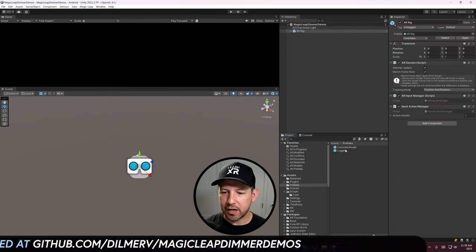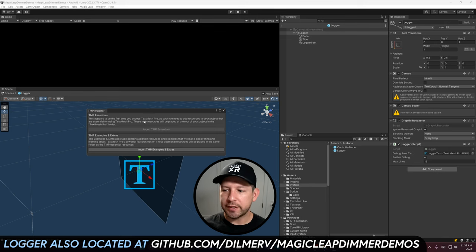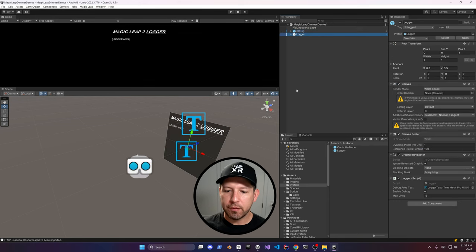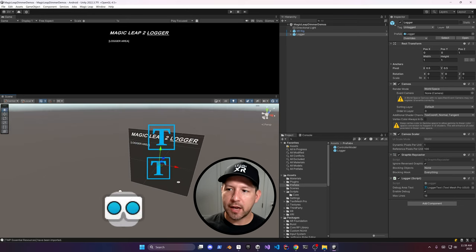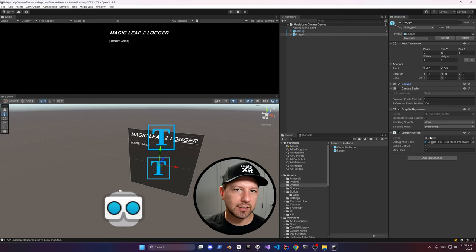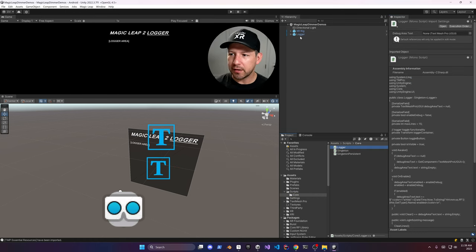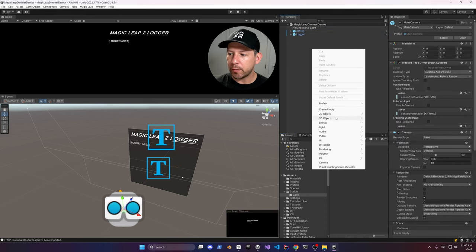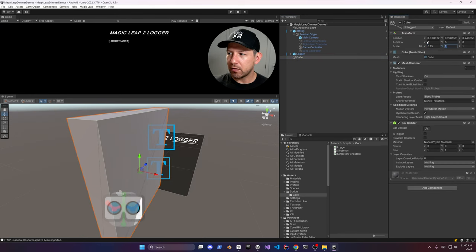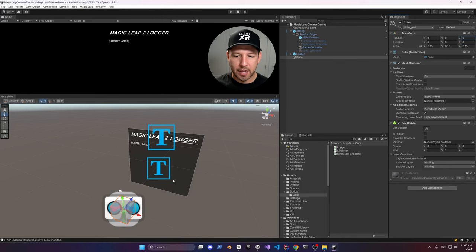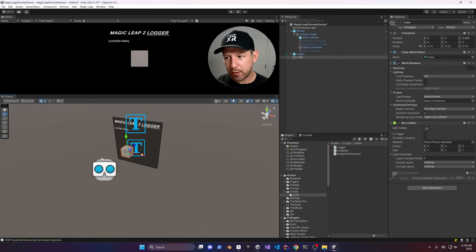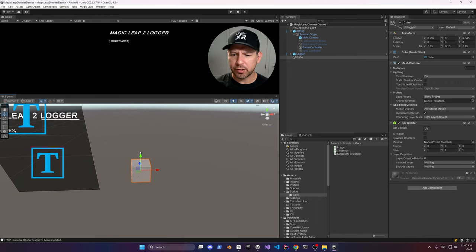I'm going to bring in a Logger as well — it's a canvas with world space that allows me to communicate and write to a log from code, which we'll use when creating our dimmer controller script. You can see the settings and change max lines if you like. Now let's create a cube and resize it to 0.15 on X, Y, and Z, then zero out everything to make sure we're at the center position right next to the camera.